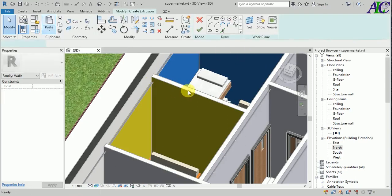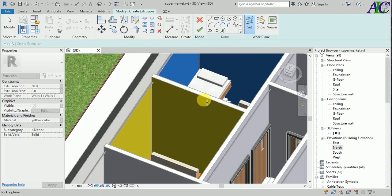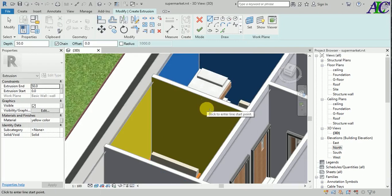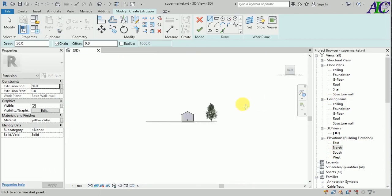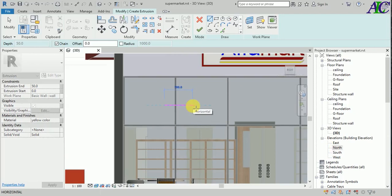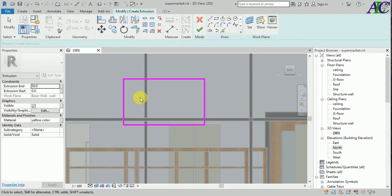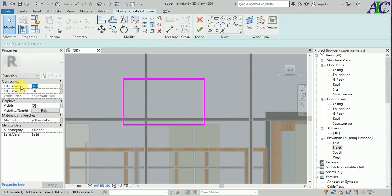Now I'm going to create an extrusion in here. Let's select the work plan - I'm going to pick the plan and then select this side. Let's go to the elevation. I'm going to create an extrusion here - this is two centimeters - and you can change the color from here, so I'm going to change the roof color.